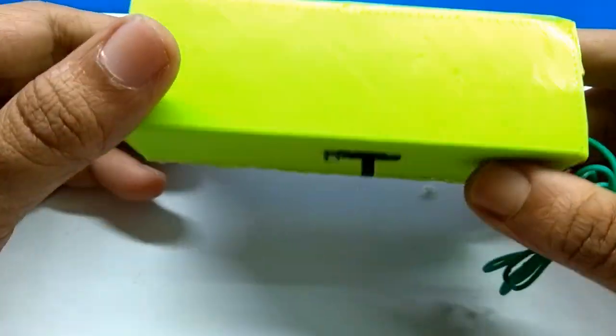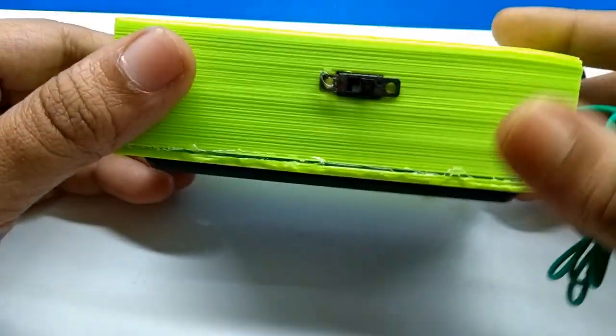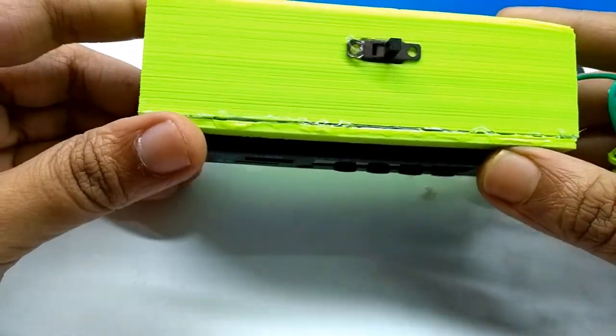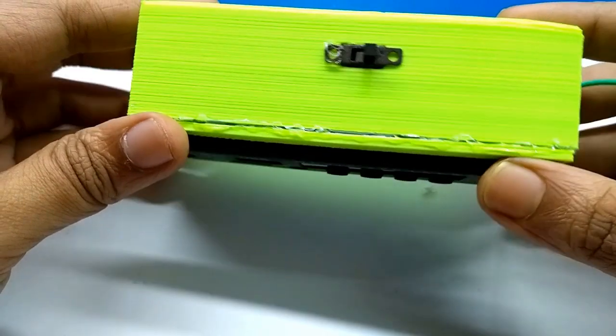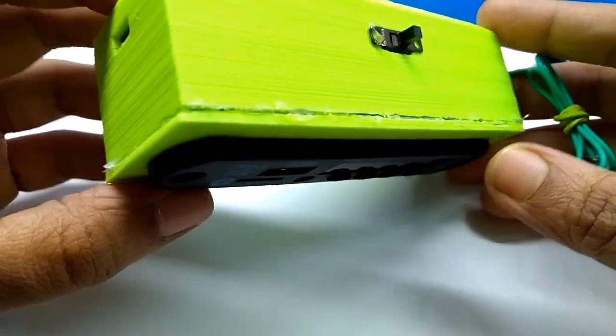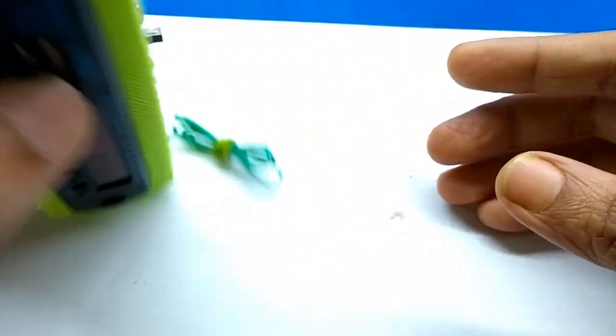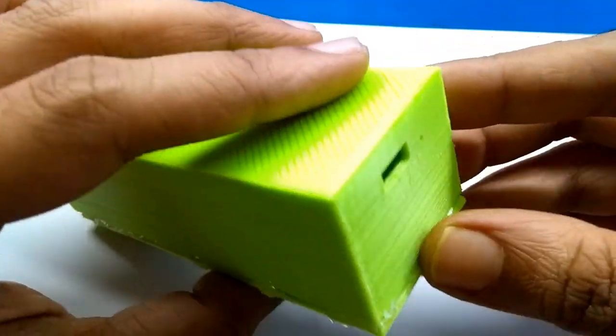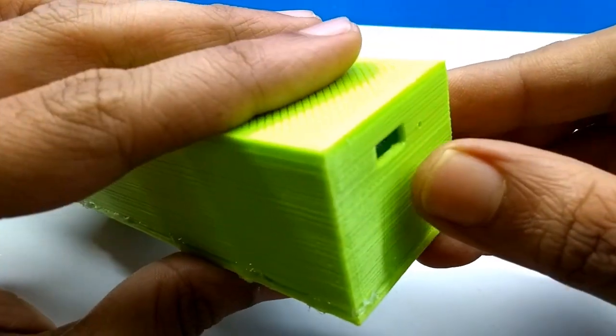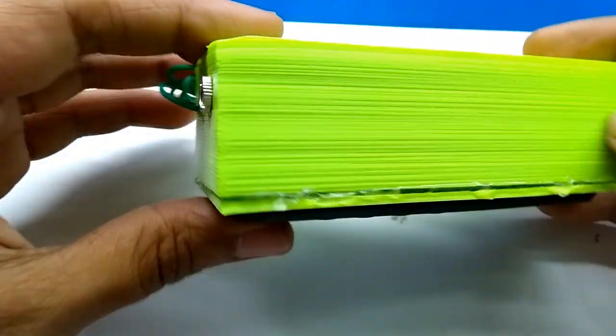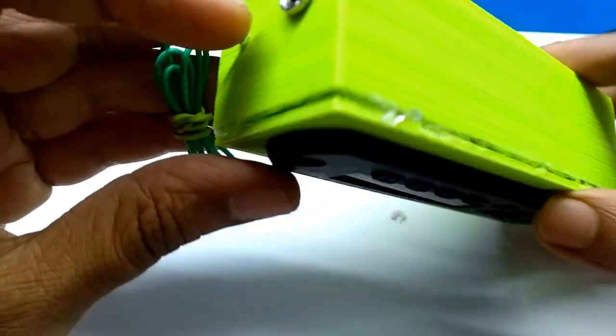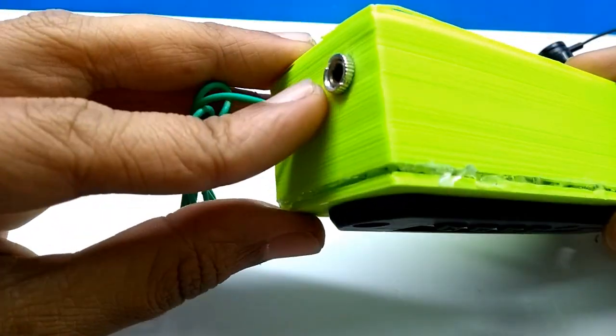Hello friends, today in this video I'm going to show you how to make a portable music player which can play music from SD card, USB drive, FM radio, and Bluetooth.